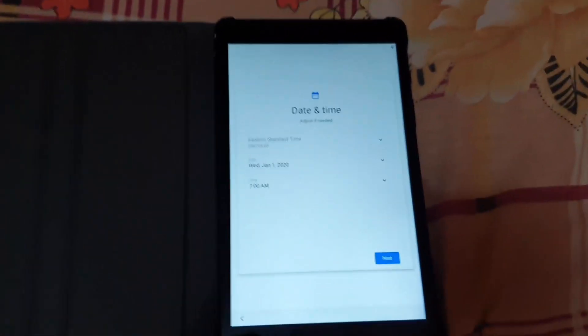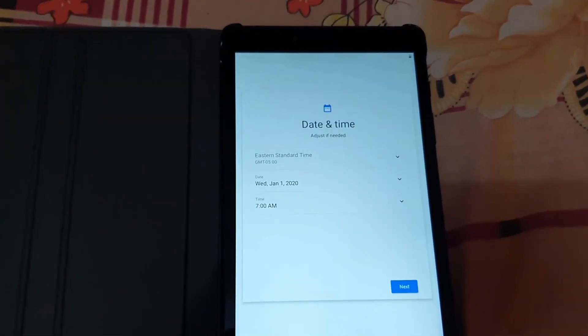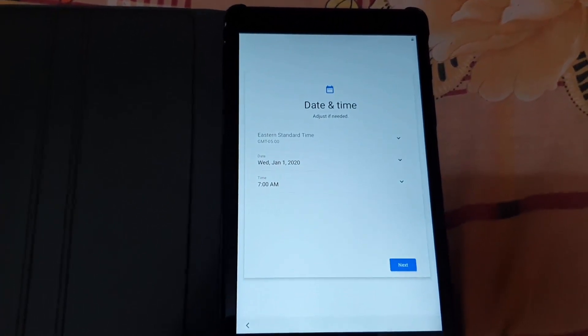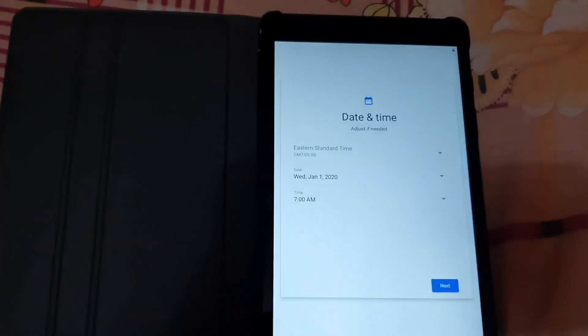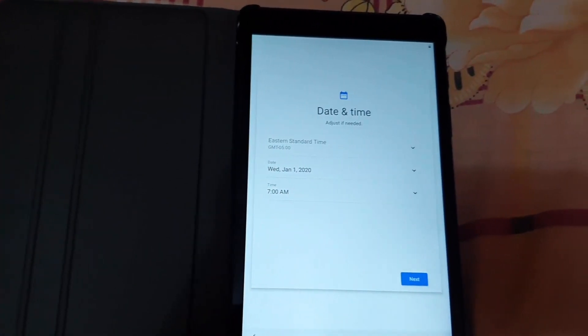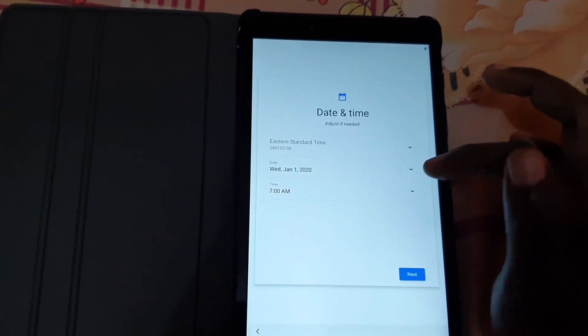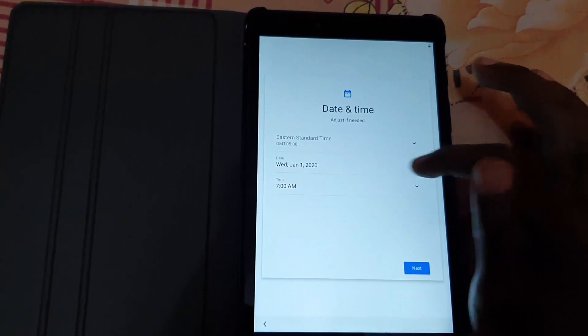It gives me the date and time screen. I'm going to set today's date and time as of making this video, which is December.